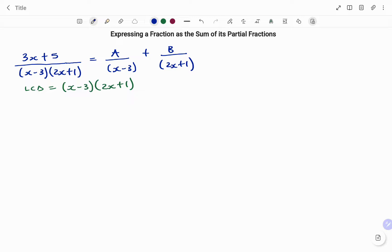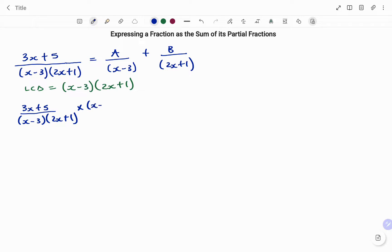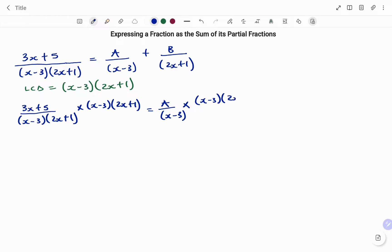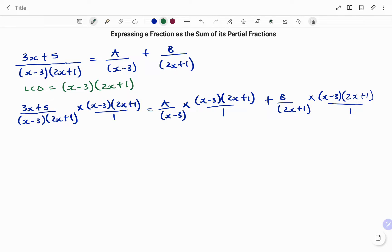Multiplying each term by the LCD, on the left-hand side we have 3x plus 5 over (x minus 3)(2x plus 1), multiplying by the LCD (x minus 3)(2x plus 1). On the right-hand side, we have A over x minus 3 multiplying the LCD (x minus 3)(2x plus 1), plus B over 2x plus 1 multiplied by the LCD. The next step is to cancel out the common factors from the numerator and denominator for each term.